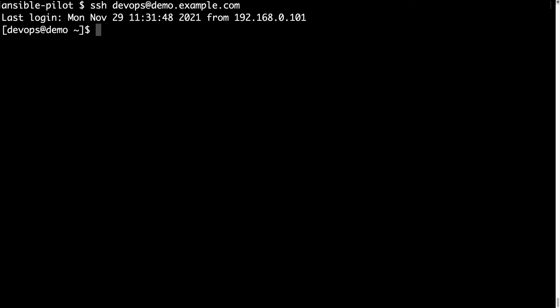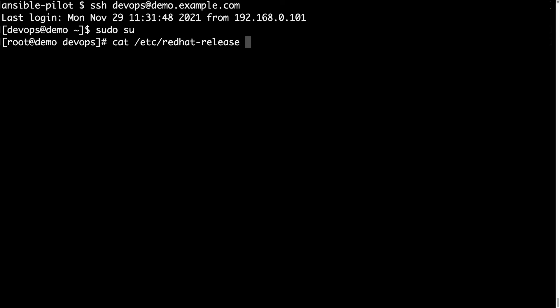Let me switch to root user with sudo su, and let me show you what distribution is, so let me cat /etc/redhat-release, we have Red Hat Enterprise Linux release 8.4.